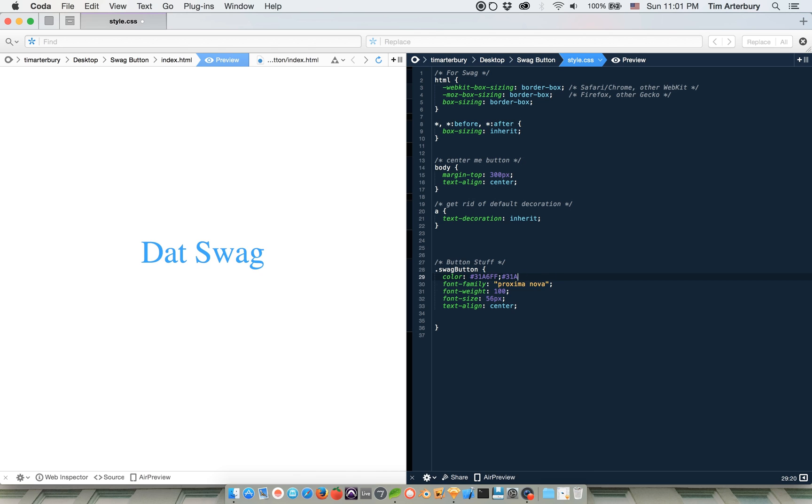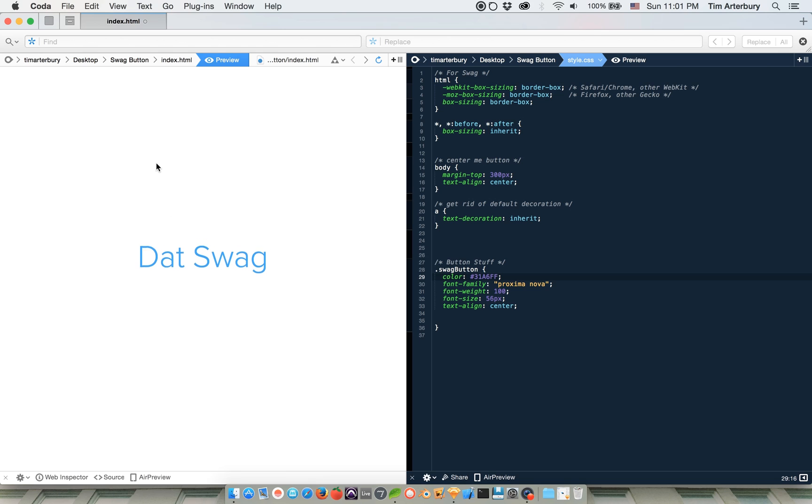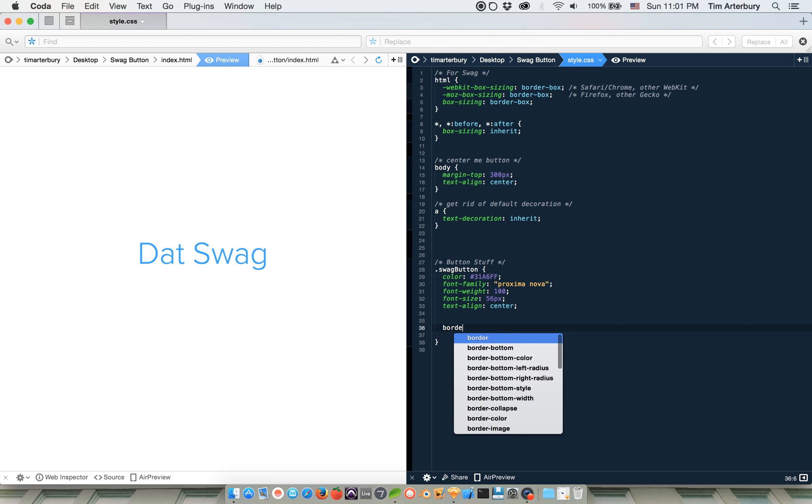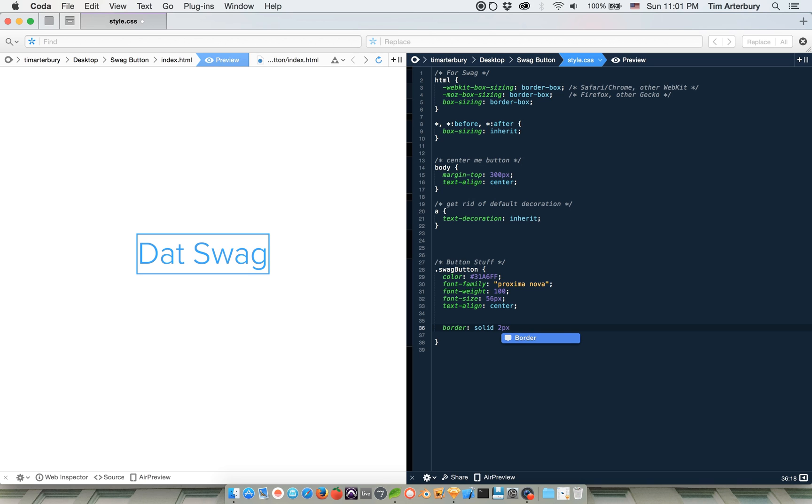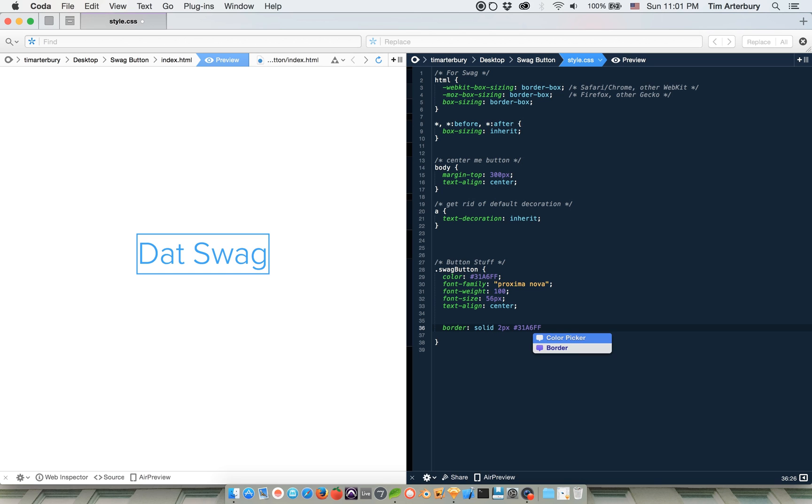Whoa. Okay. So now we've got this blue button and all it does is take you to my website and it doesn't look like a button. It just looks like text. So the next thing we're going to do is make it look like a button. And the next part would be border. Let's make it a solid two pixel border that also is the same color as the text.